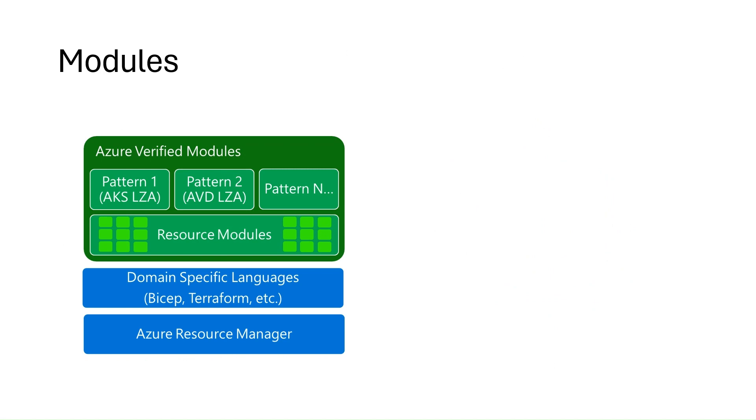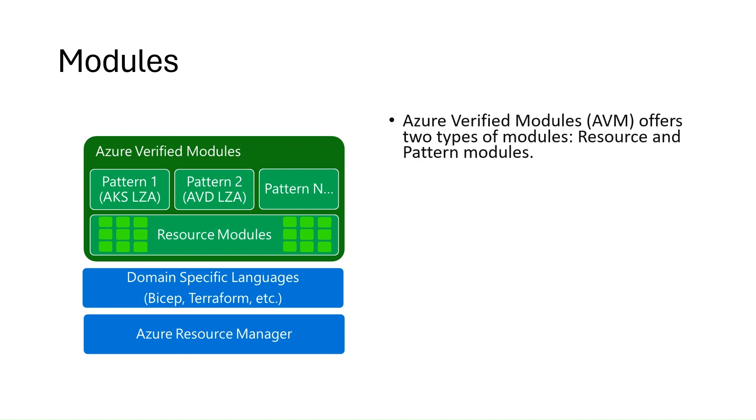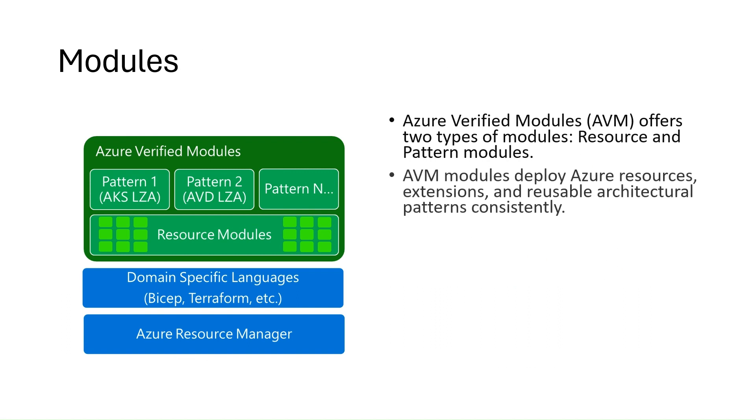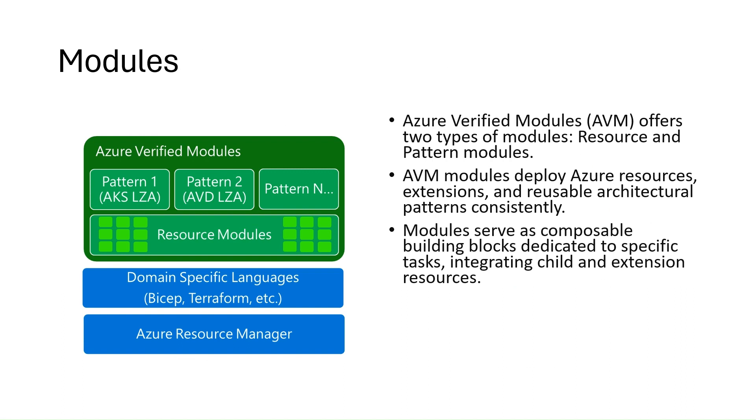Azure Verified Modules provide two types of modules: resource and pattern modules. They are used to deploy Azure resources and their extensions, as well as reusable architectural patterns consistently. Modules are composable building blocks that encapsulate groups of resources dedicated to one task. They're designed to be flexible, generalized, and multi-purpose. They integrate child resources and extension resources.